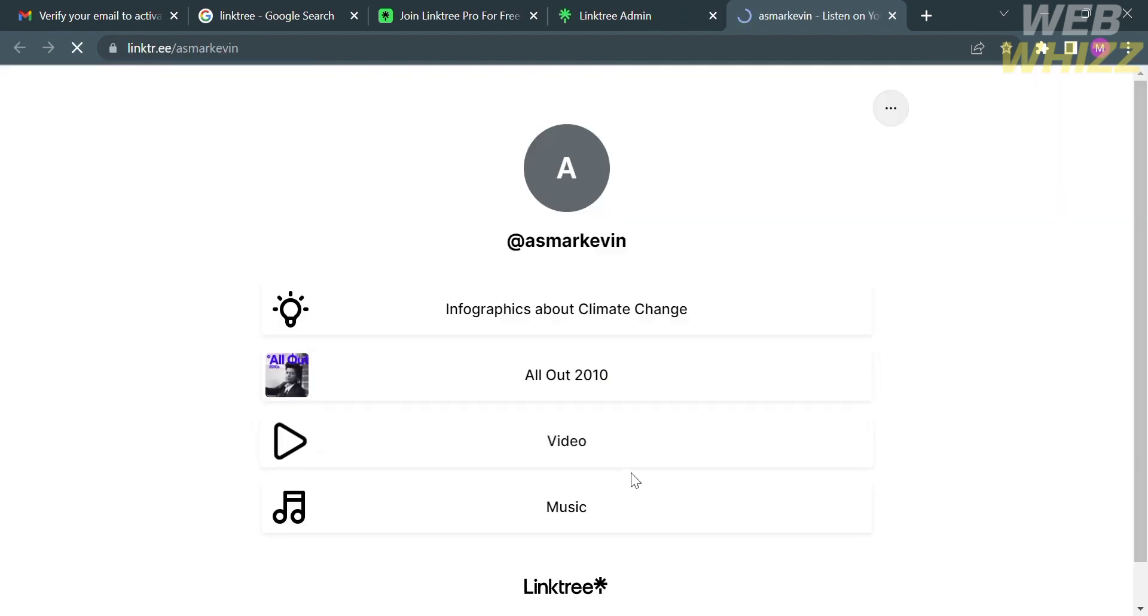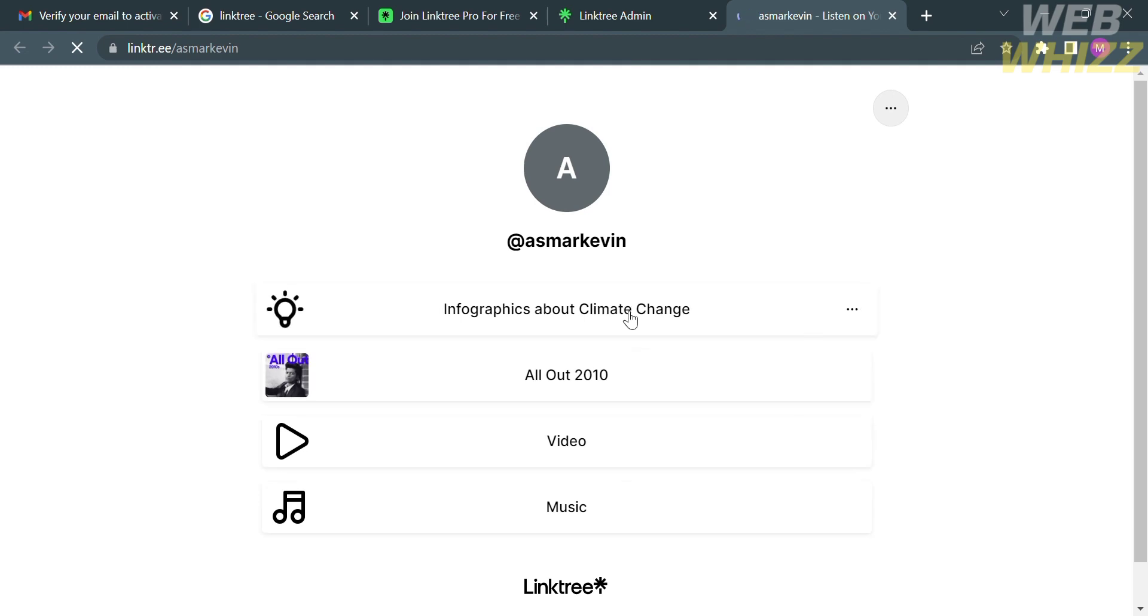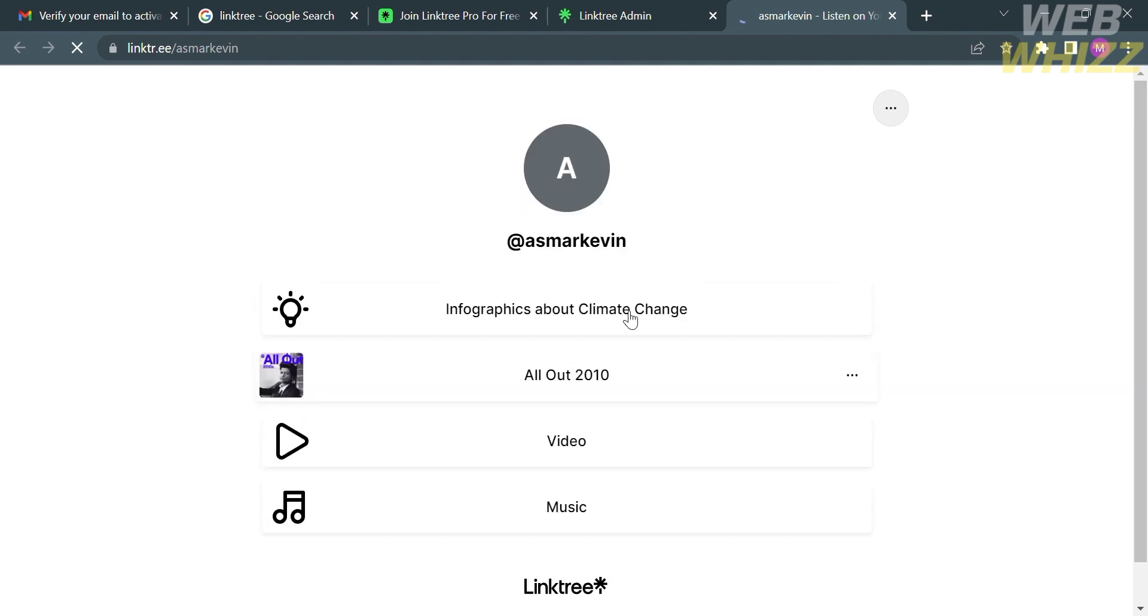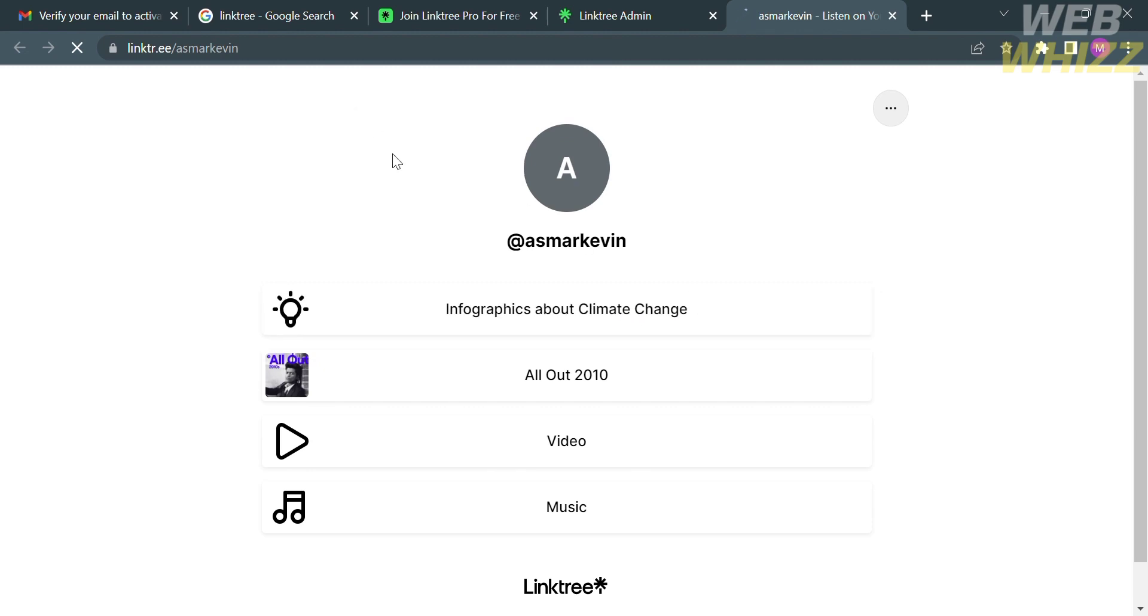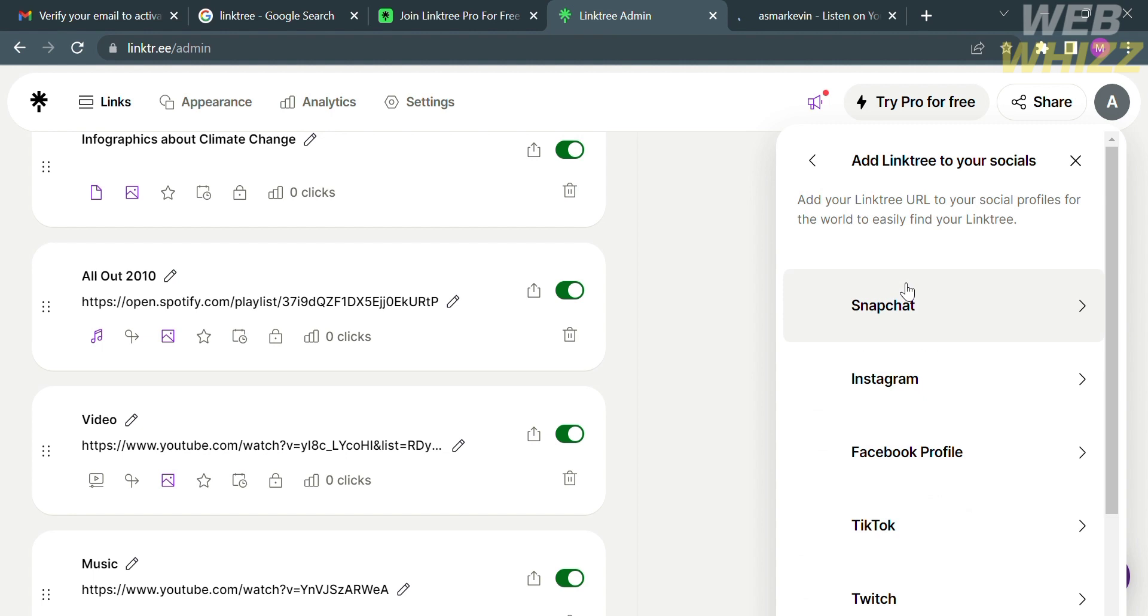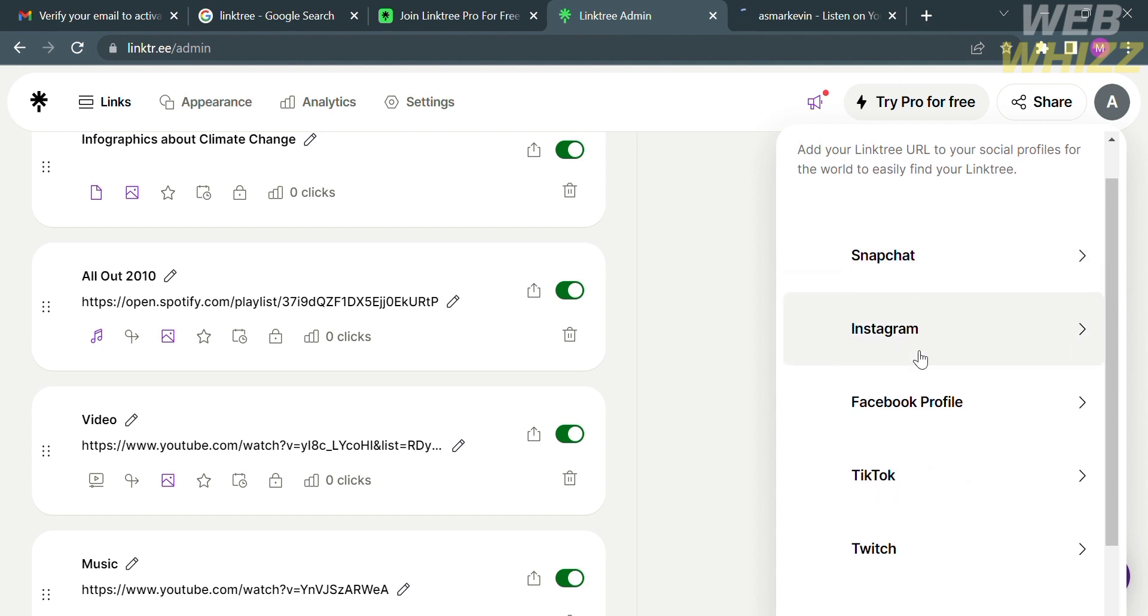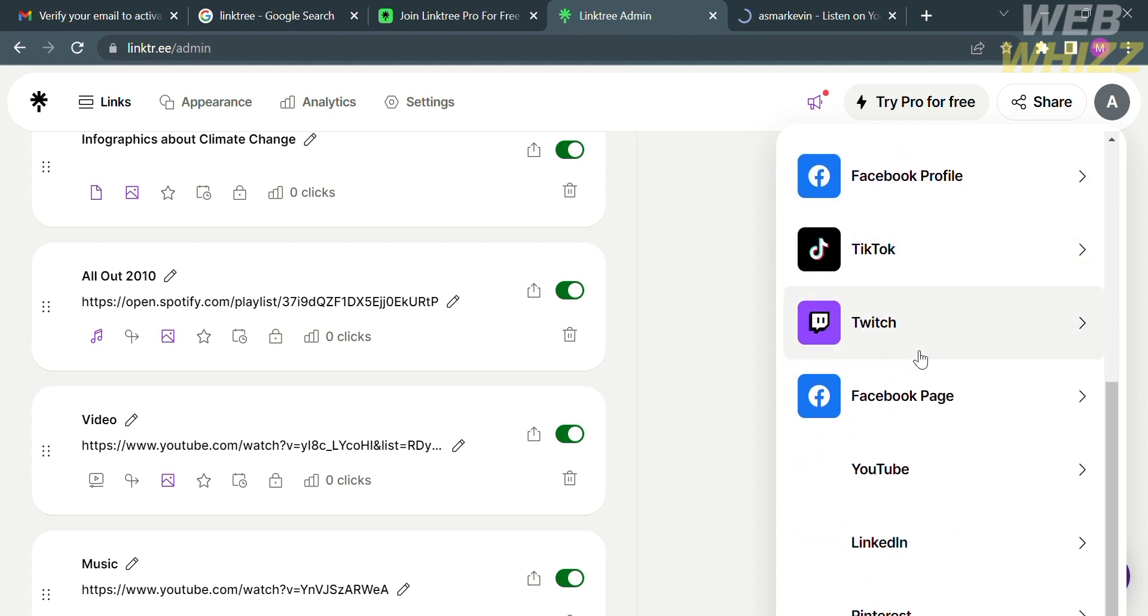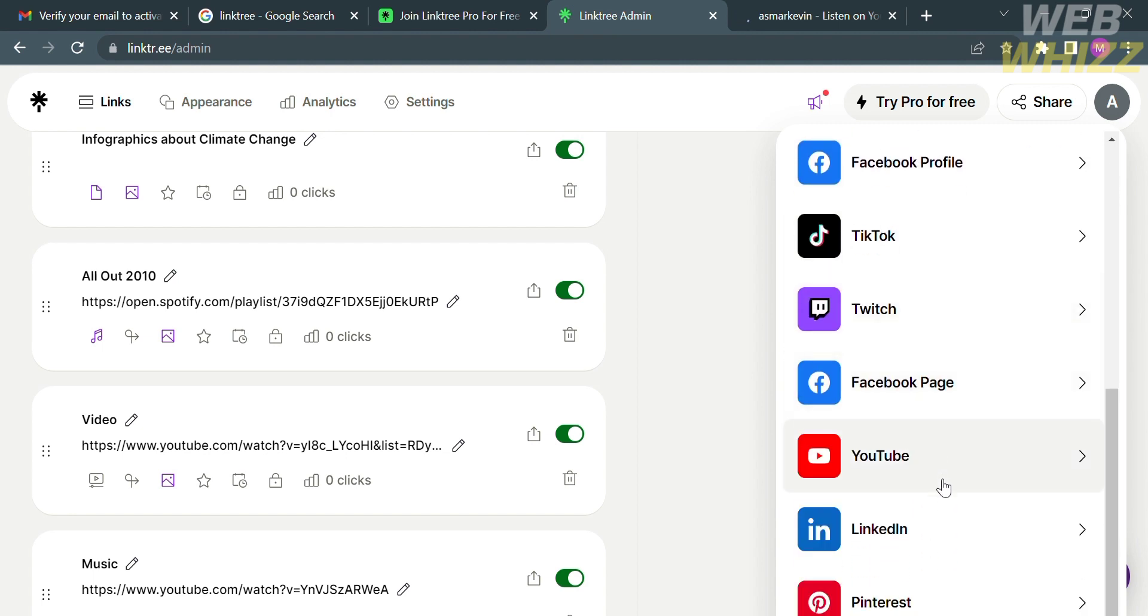From here, it will show us the variety of links that are included in our Linktree account. We have here the documents or infographics about climate change, the album which is called All Out 2010, the video link, and the music link. We have now successfully added the PDF file in our Linktree account.